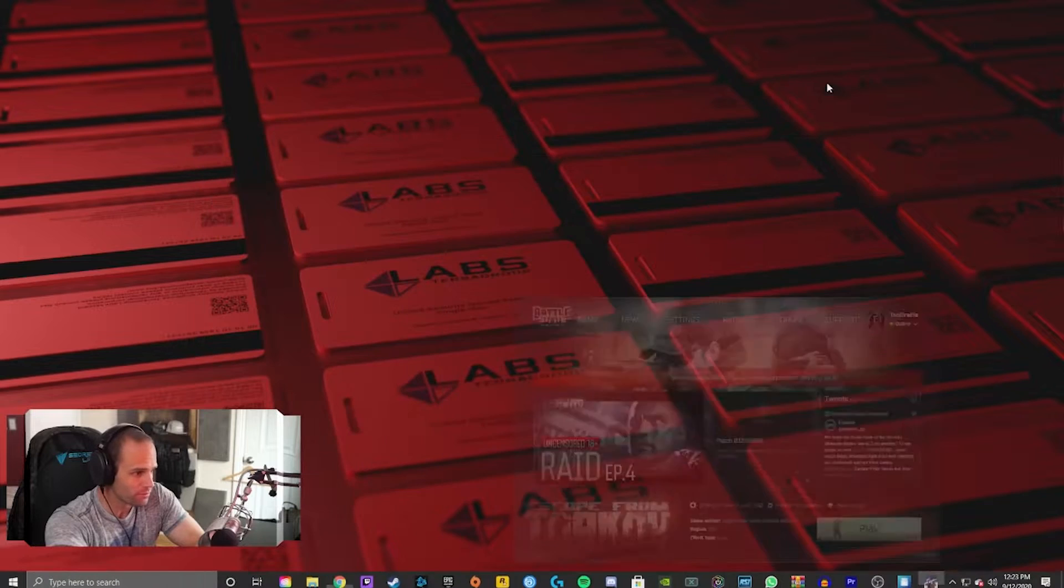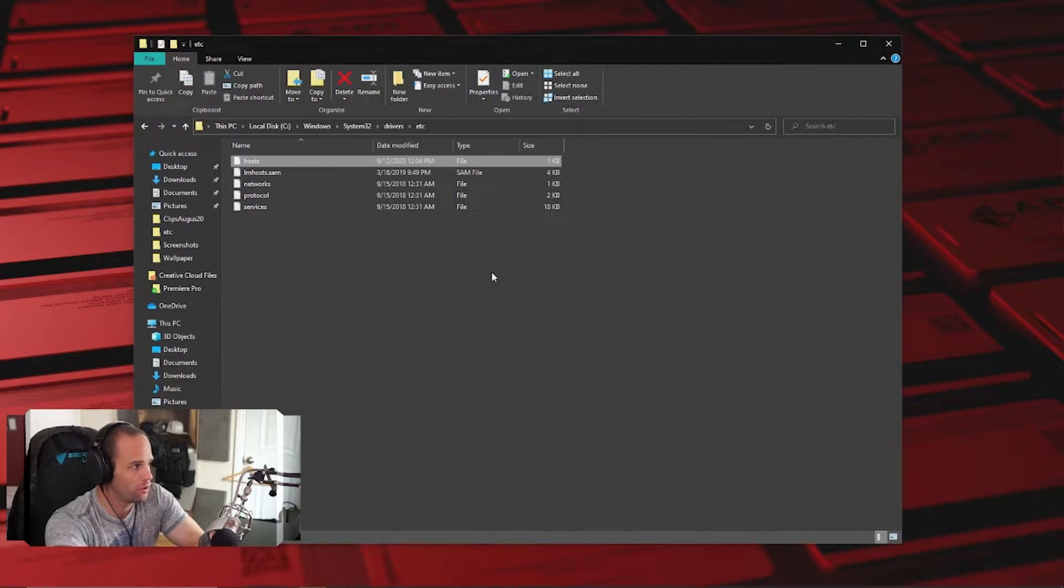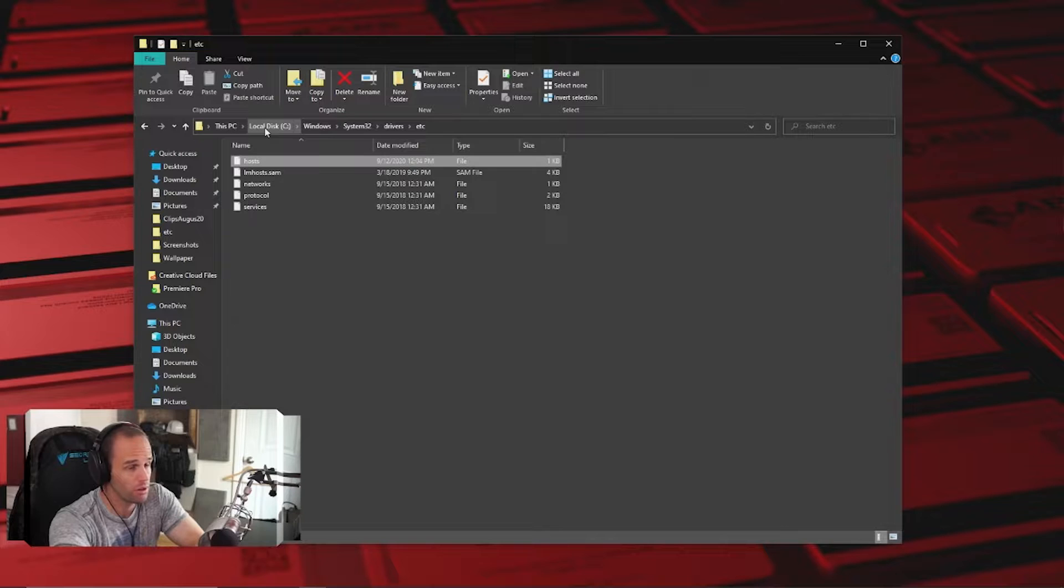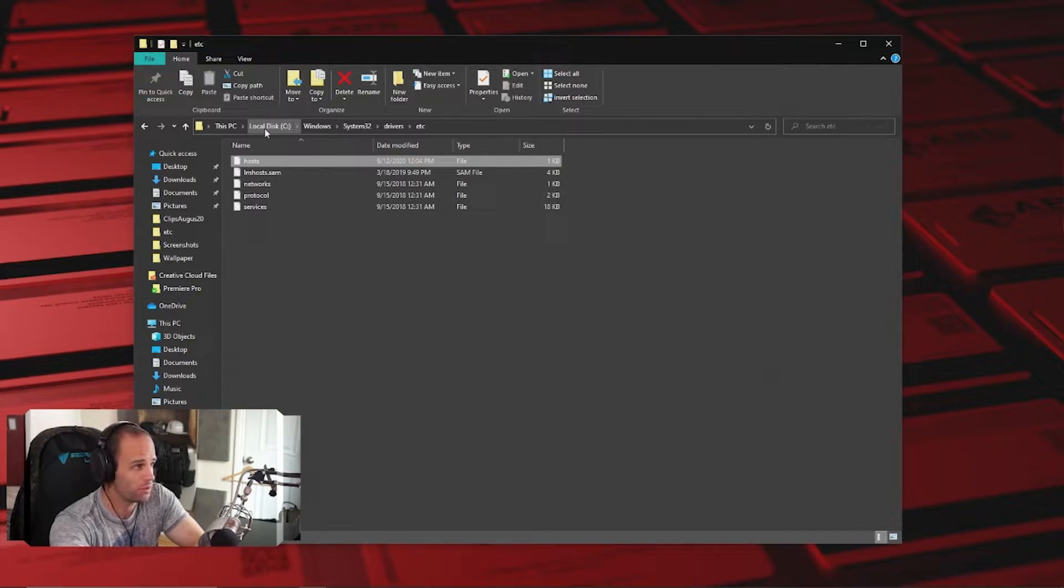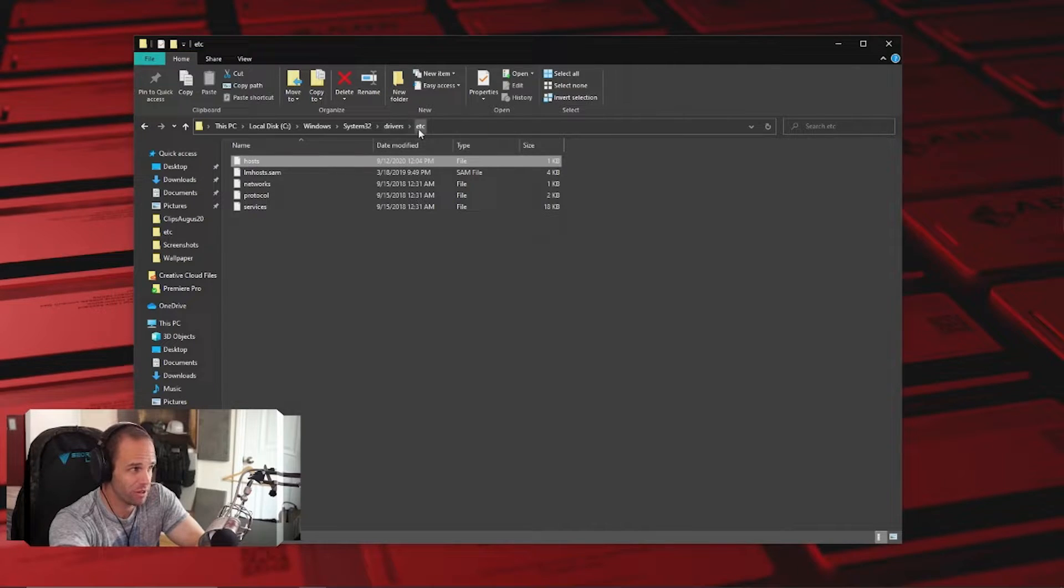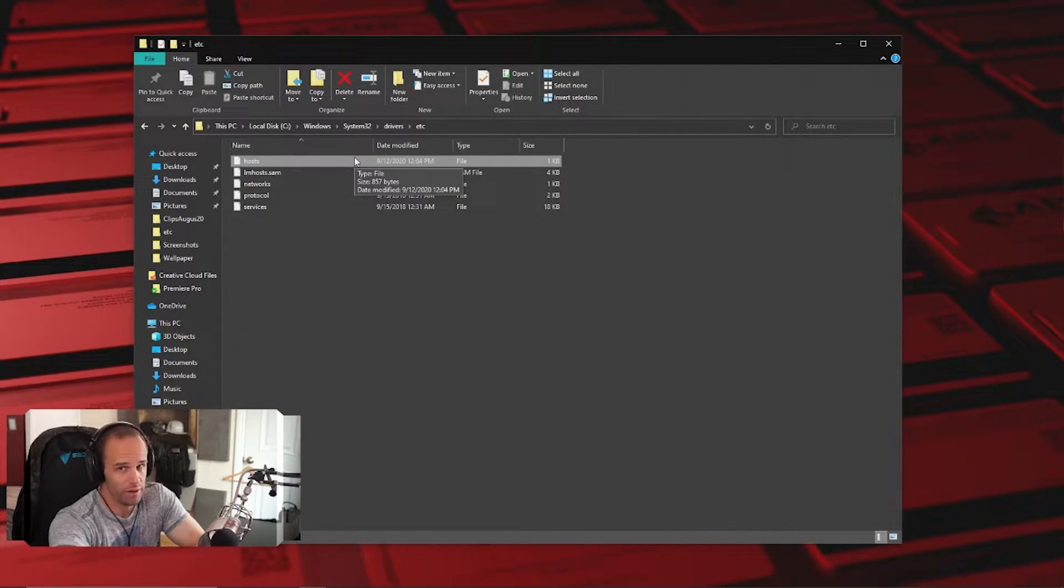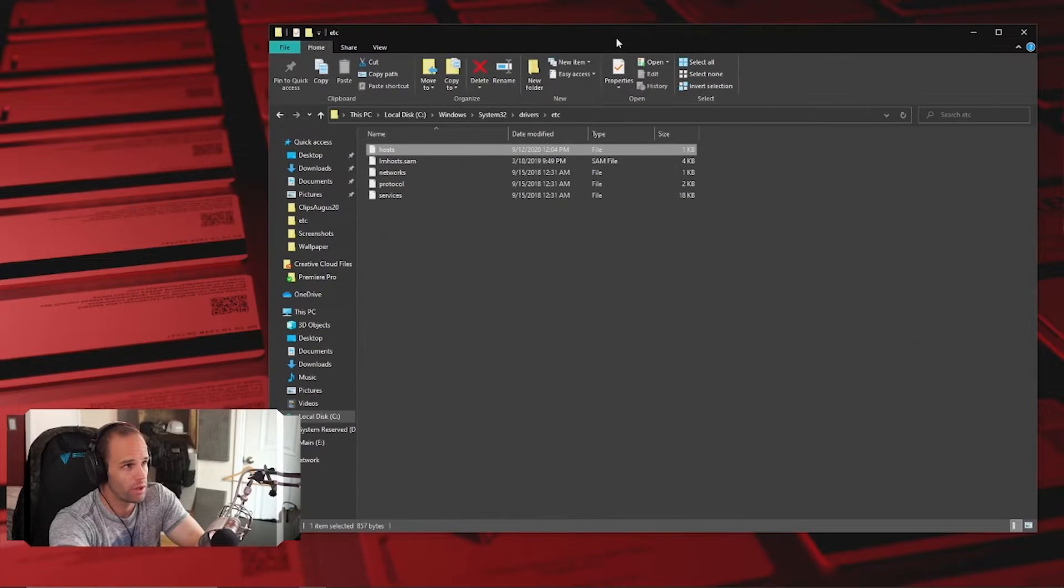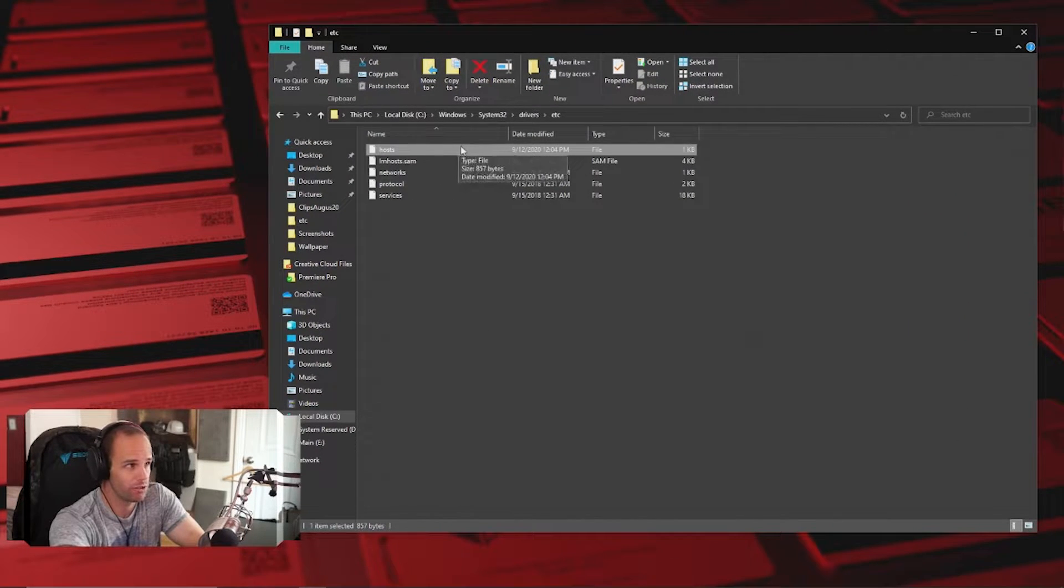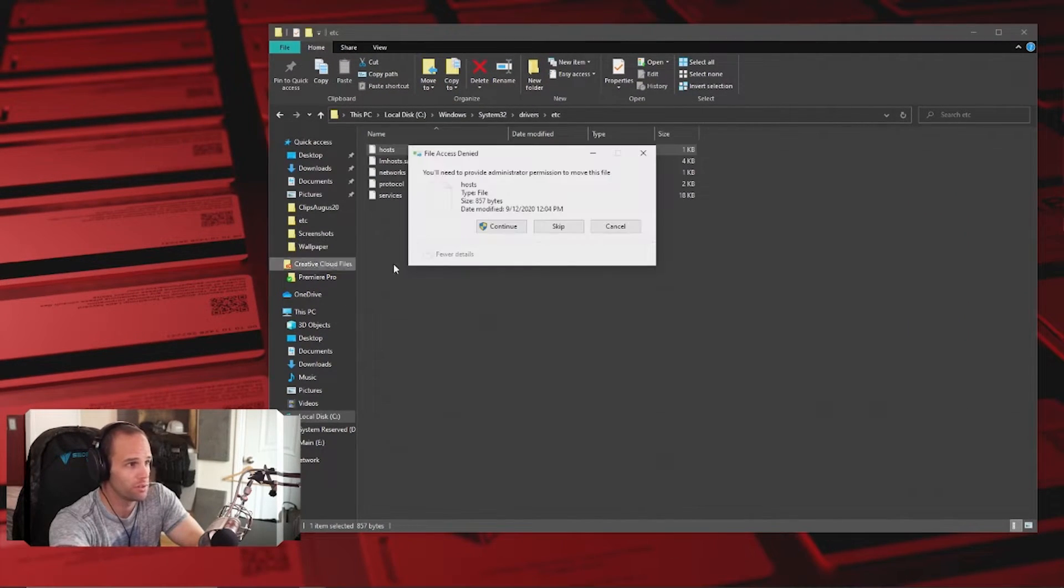So here's what you're going to do. I left the files open, so you're going to go to your PC, you're going to go to your local files or your local disk, wherever your OS is, Windows, System32, drivers, etc. And then you're going to go to this hosts file right here. And then what you want to do, and what I did, is you're just going to drag it to your desktop. You're going to say yes, you need administrator privilege, yep, continue, do that.